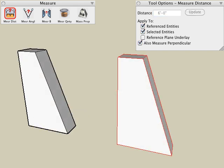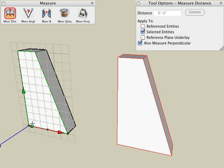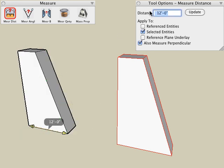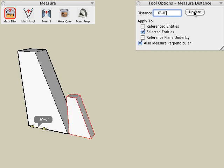Undo the operation. If I were to turn off the referenced entity option and perform this operation again, you'll see that I have the object selected on the right and I will measure the distance on a different object. Type in a new value in the distance field, click the update button, and you'll see that only the selected entity has been updated because the referenced entity option is turned off.